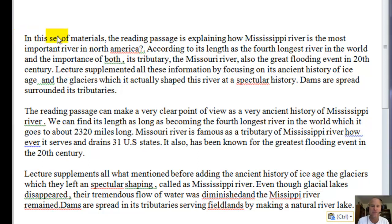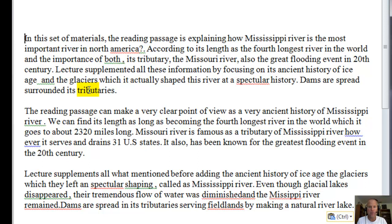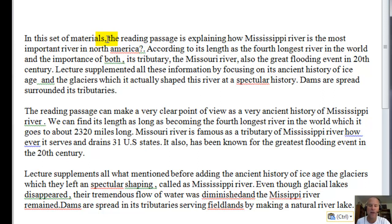Your introduction has too much information. I think you can probably shorten this a little bit. We know that the reading passage is explaining some basic facts about the river, and we know that the lecture is talking about how the river was actually formed. That's the main idea you want to get out of this, but you're not really saying that in the introduction.